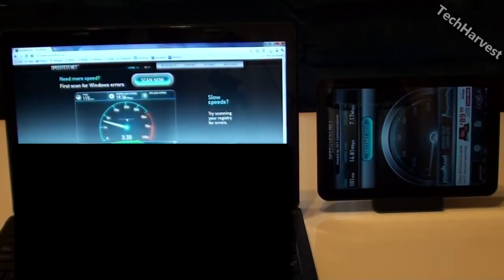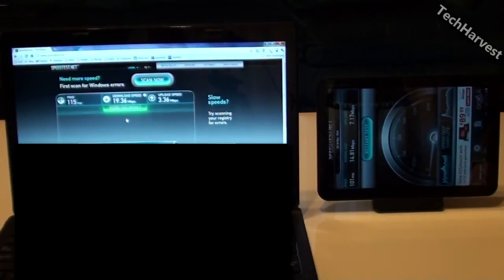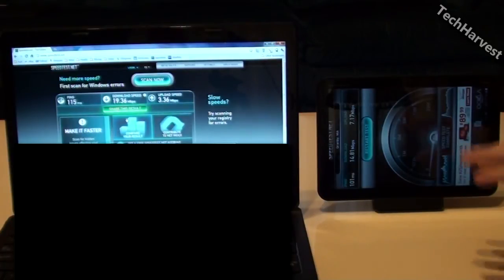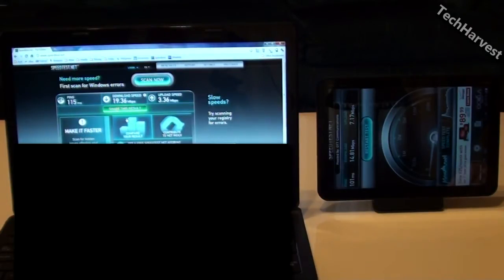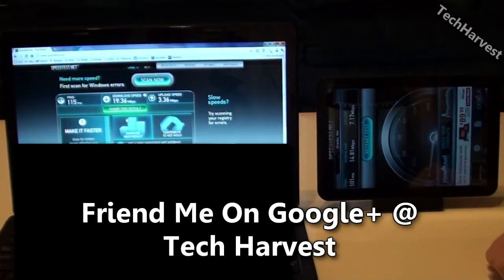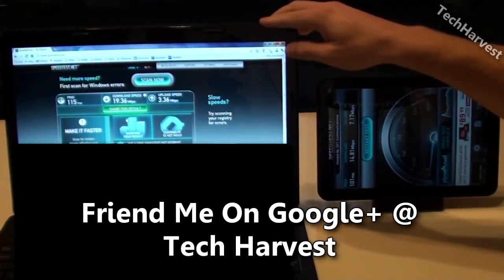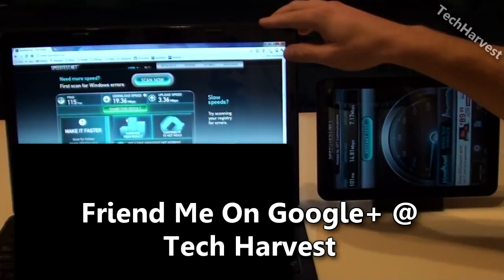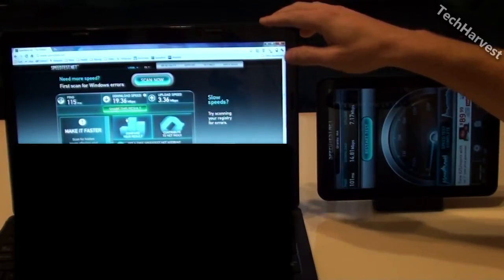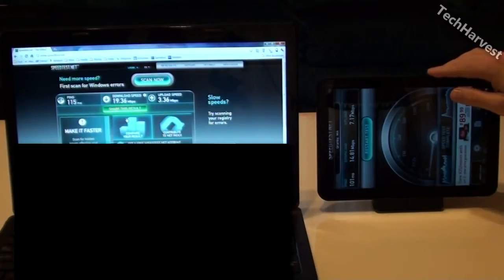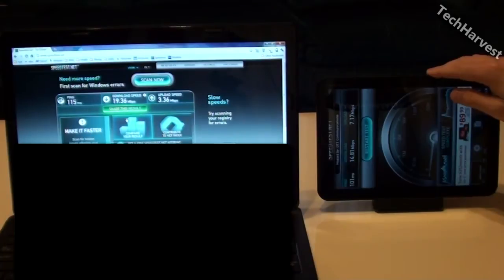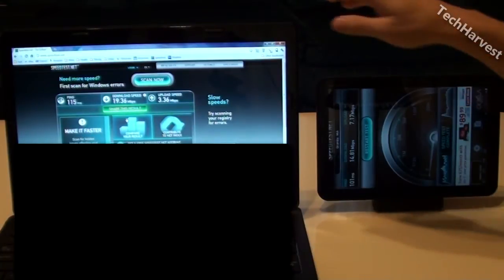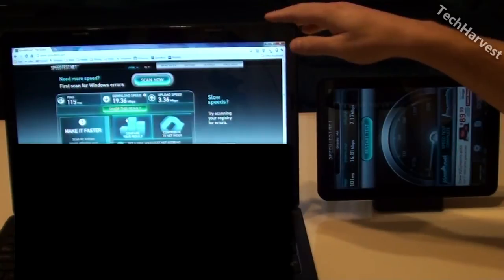All right, Verizon's completed with the test already and now Comcast is done. Now it appears that the Comcast download speed is higher but the Verizon upload speed is higher. Over here on Comcast I got 19.36 megabits per second in the download speed. Over here I had 14.81 megabits per second on the download speed. So about four and a half megabits per second faster over here on Comcast.